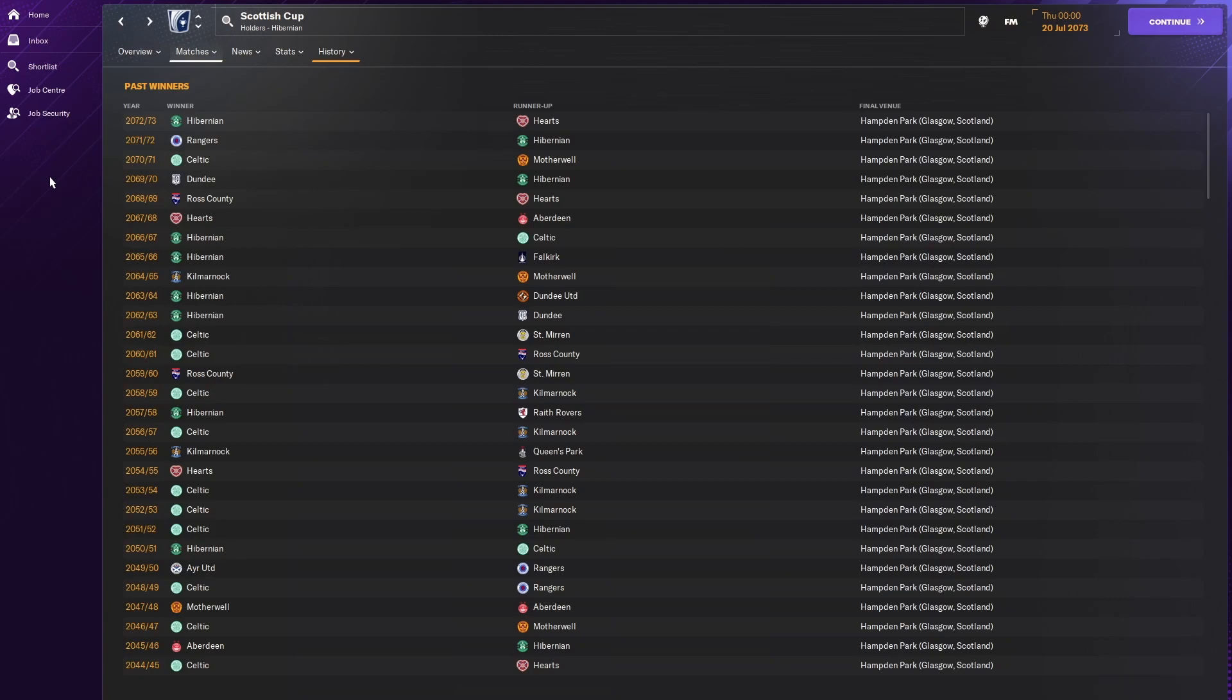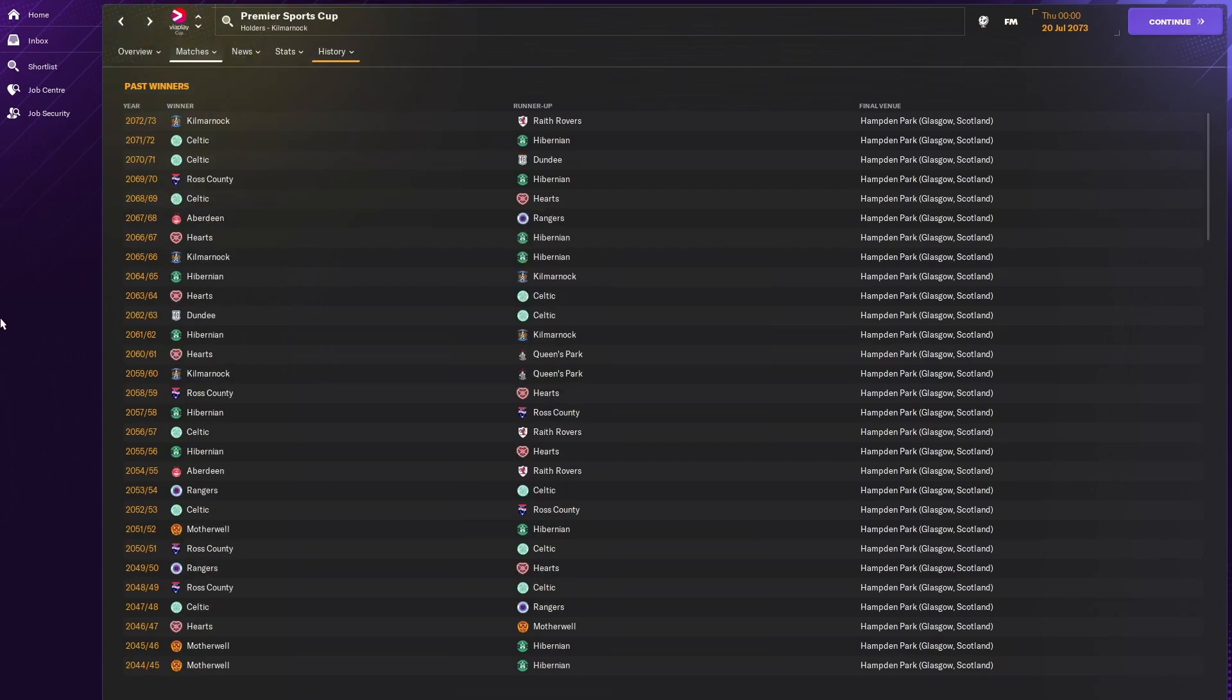League Cup. Celtic actually winning a couple there. Hibernian are not winning much. Celtic winning three there. So, that's not too bad.